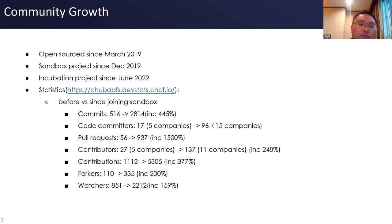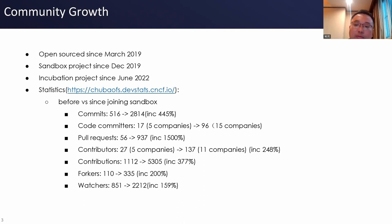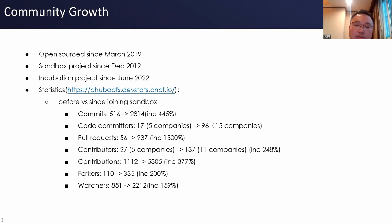In terms of open source community growth, we compared the data before and after joining the sandbox. The increasing numbers indicate that KubeFS has grown in practical applications. Many software engineers are willing to join and contribute to the project, and many end users choose to test or use it in production environments.